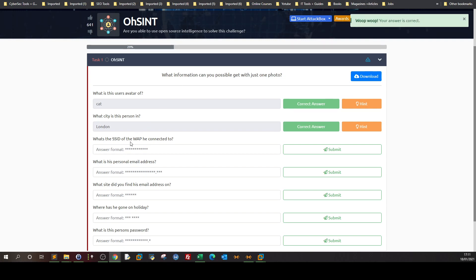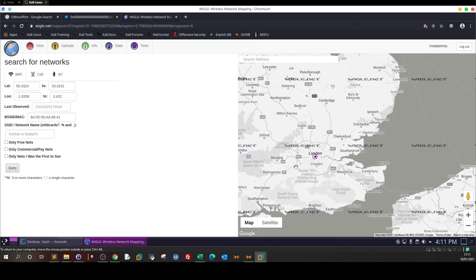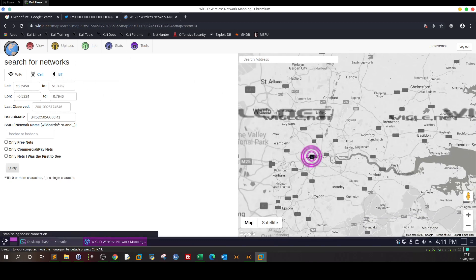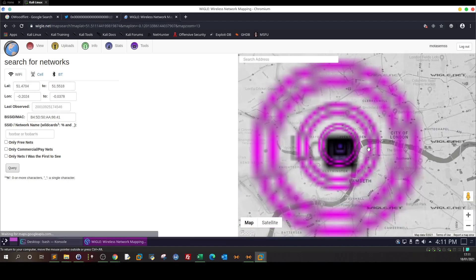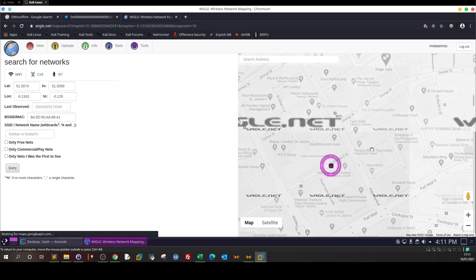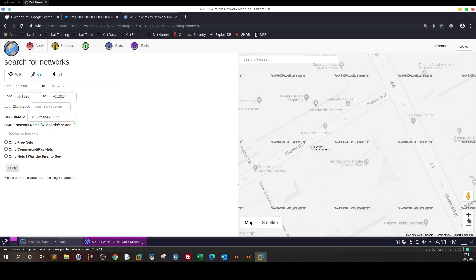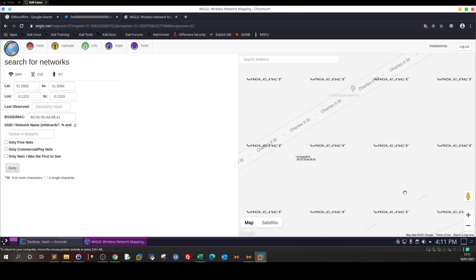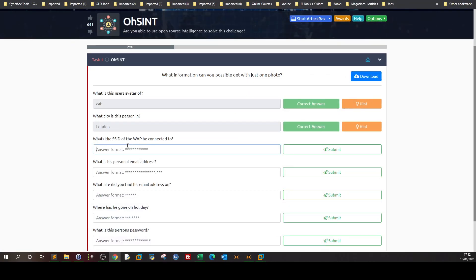Next question: what is the SSID of the wireless access point he is connected to? Since we're already in the WiGLE Wi-Fi intelligence website, let's zoom in more around the pin. Staying within the boundaries of the pin reveals the SSID name: 'Unilever Wi-Fi'.